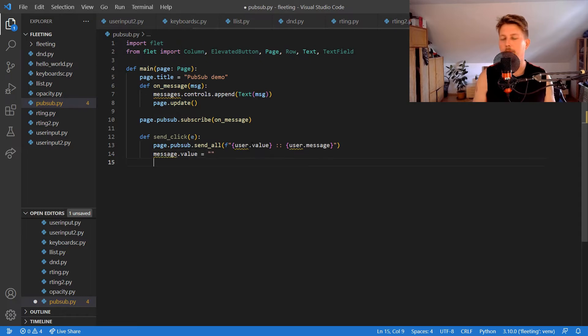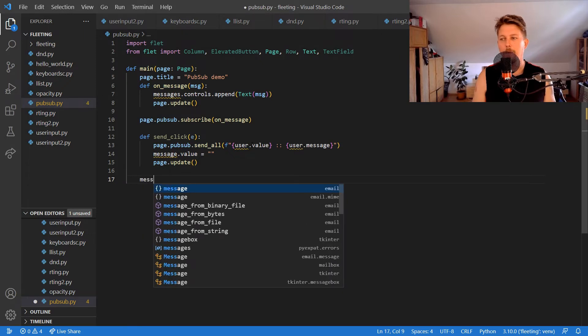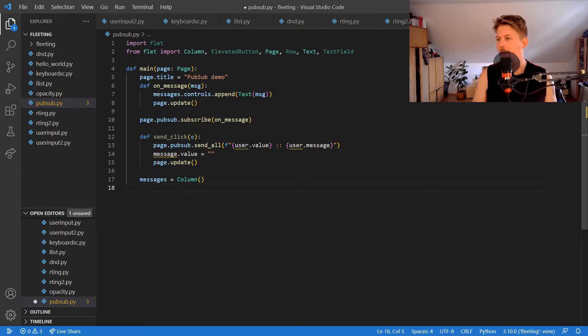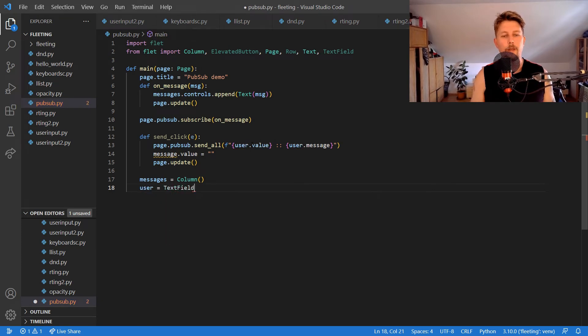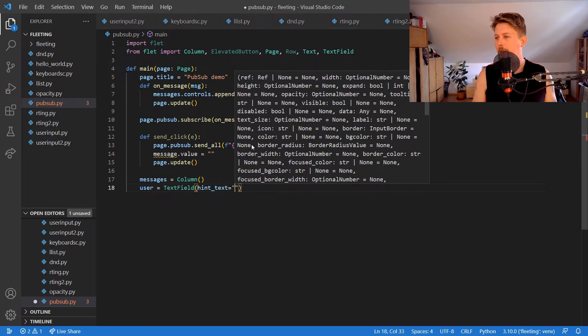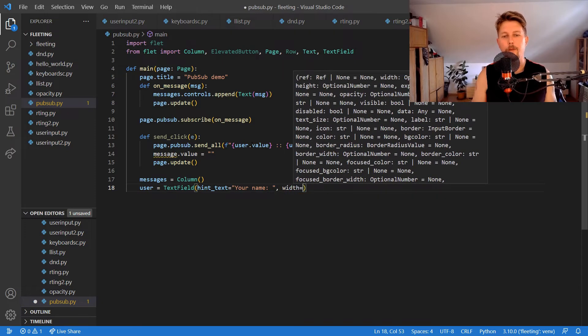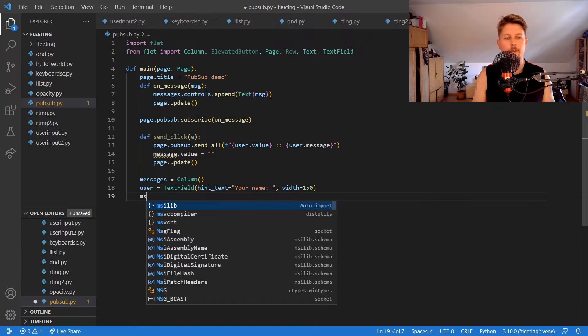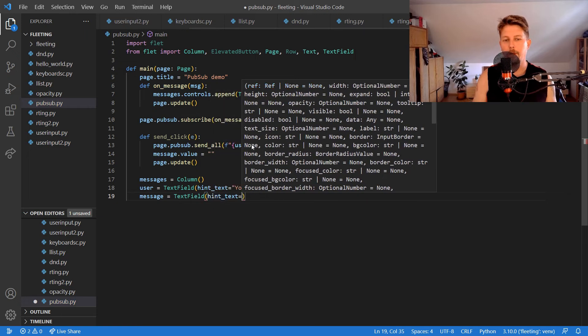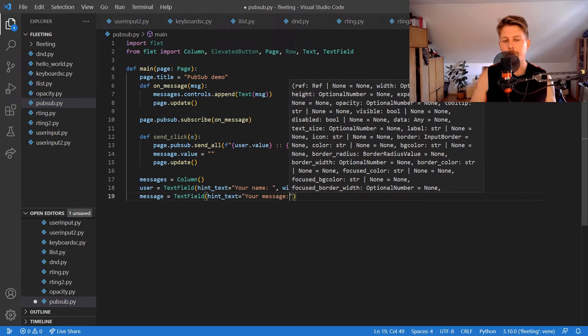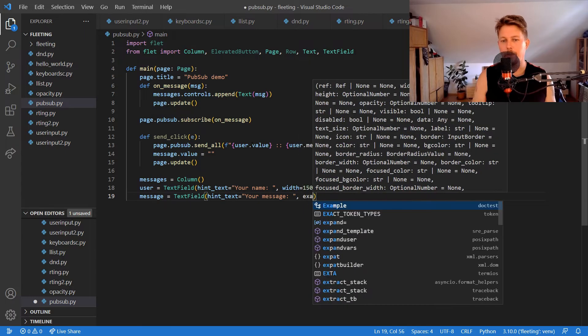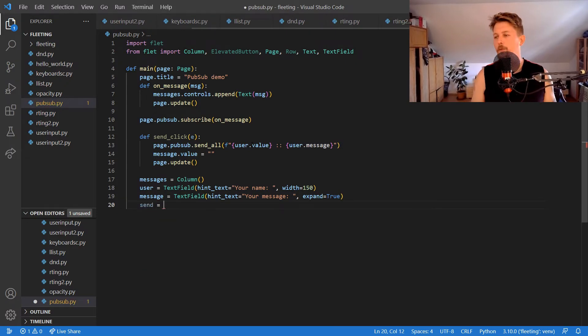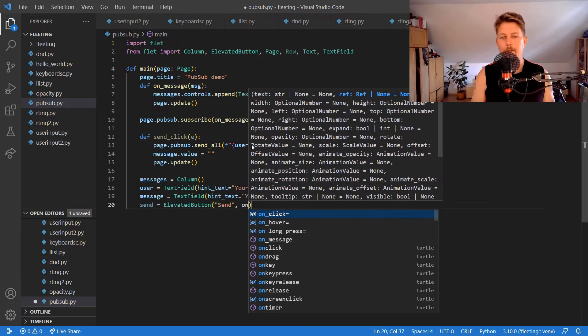We will have the messages and it will be a column. We would like to have the user which is going to be a text field with hint text 'your name' with width 150. The message will be a text field with hint text 'your message' and it will have expand set to true. The send will be an elevated button with text 'send' and on click we will use the send_click function.